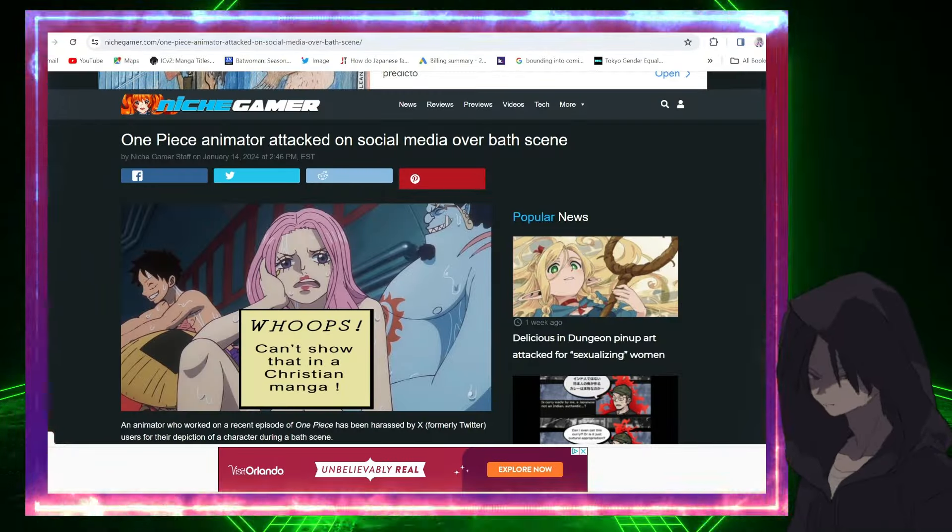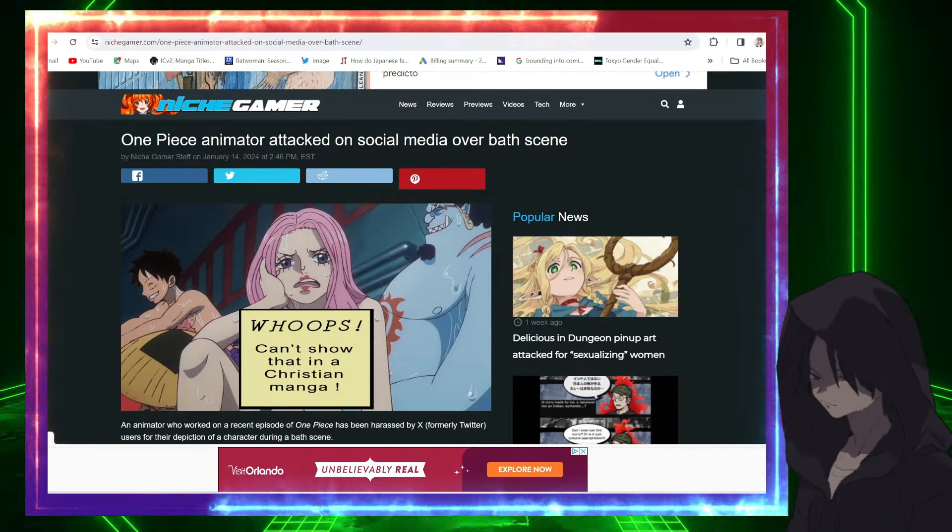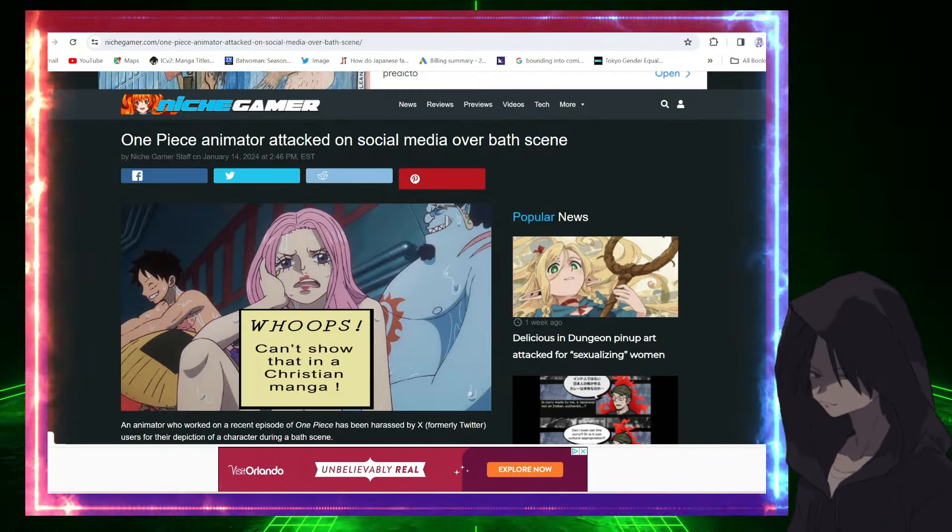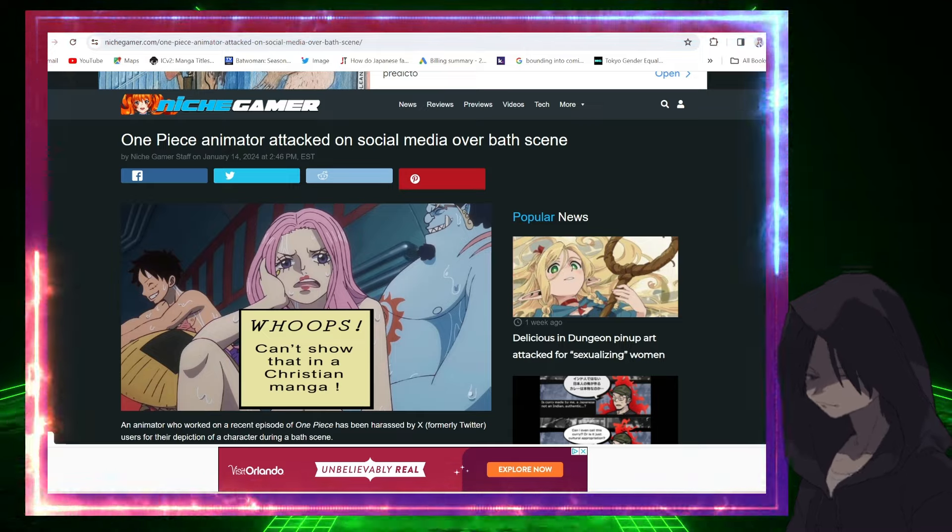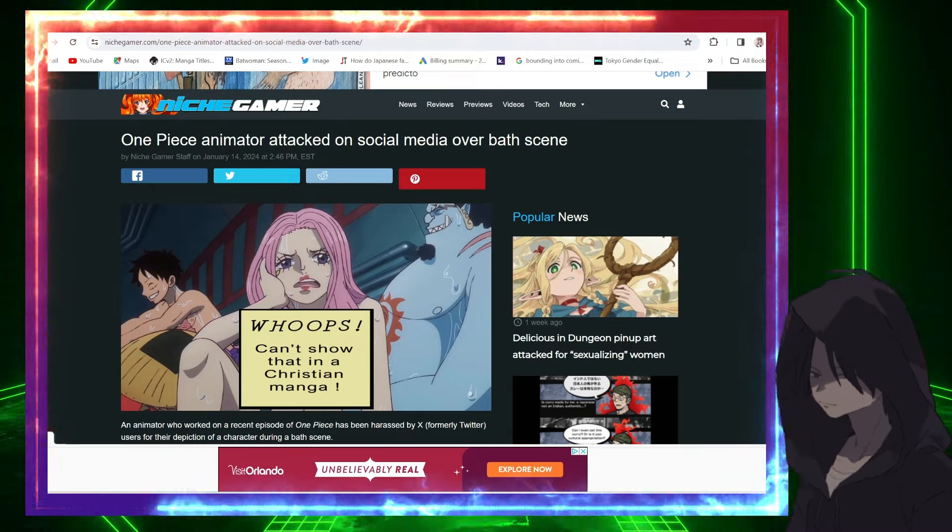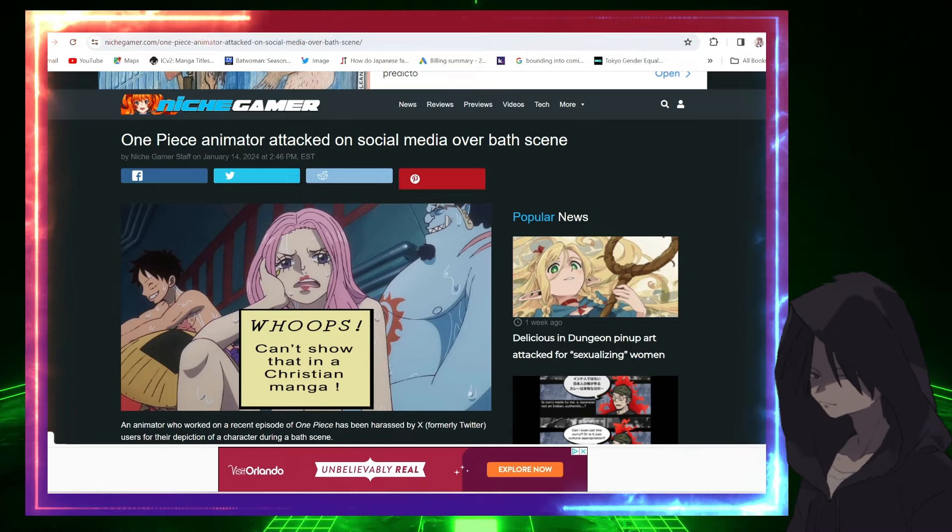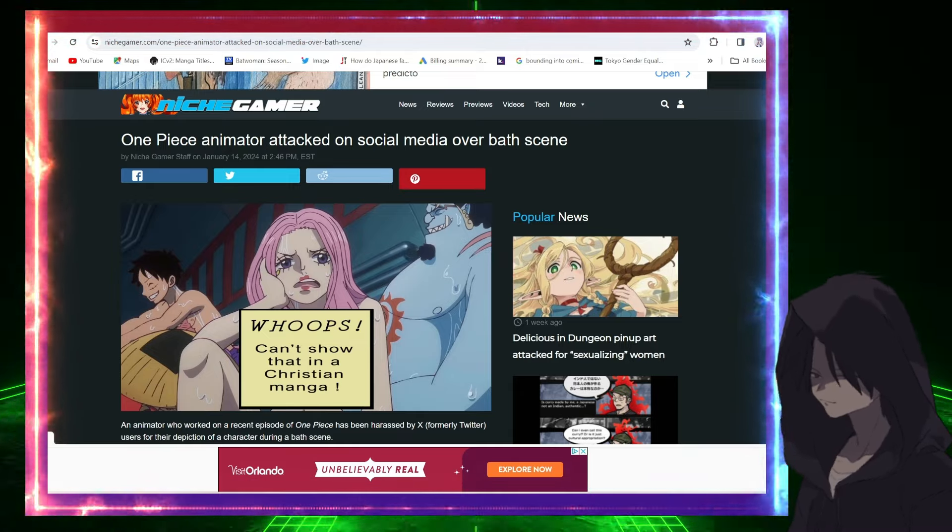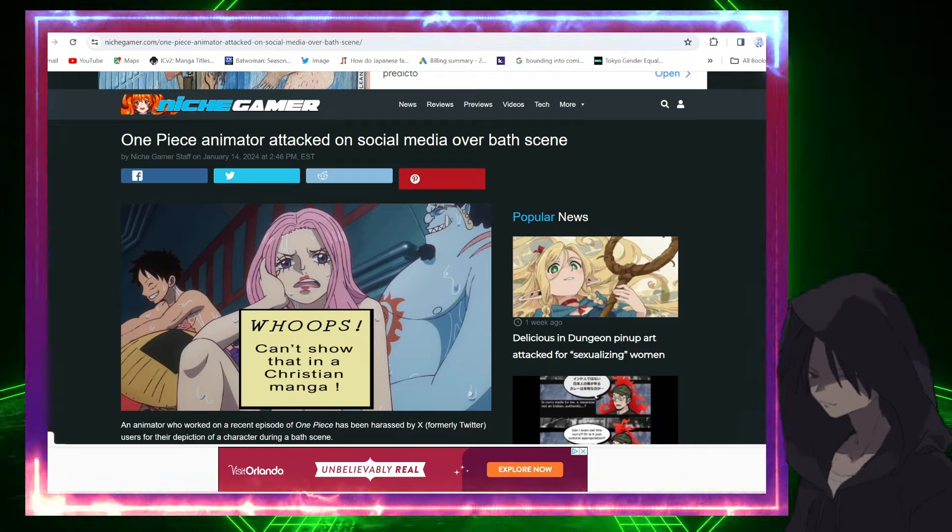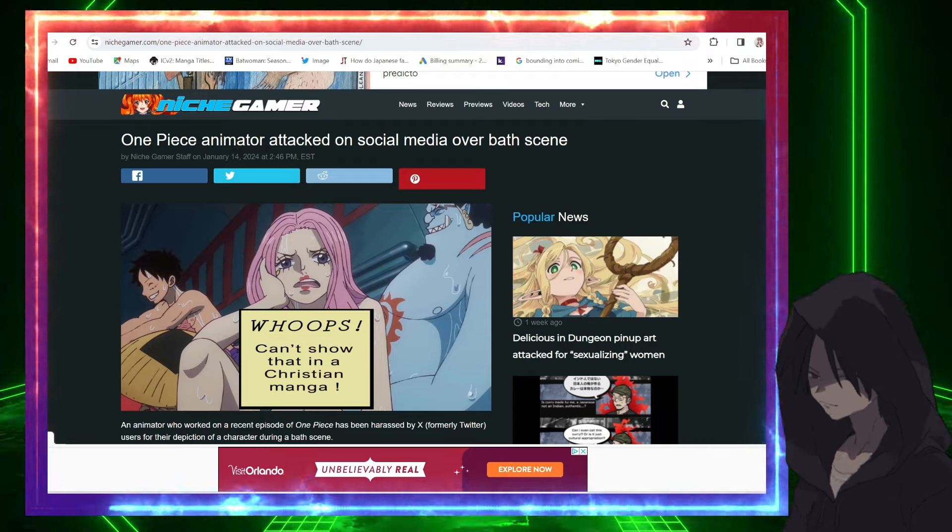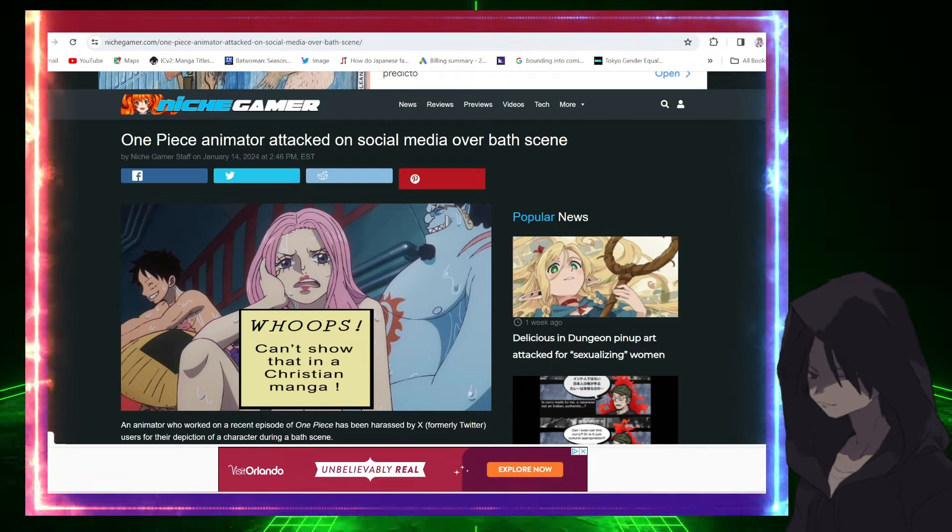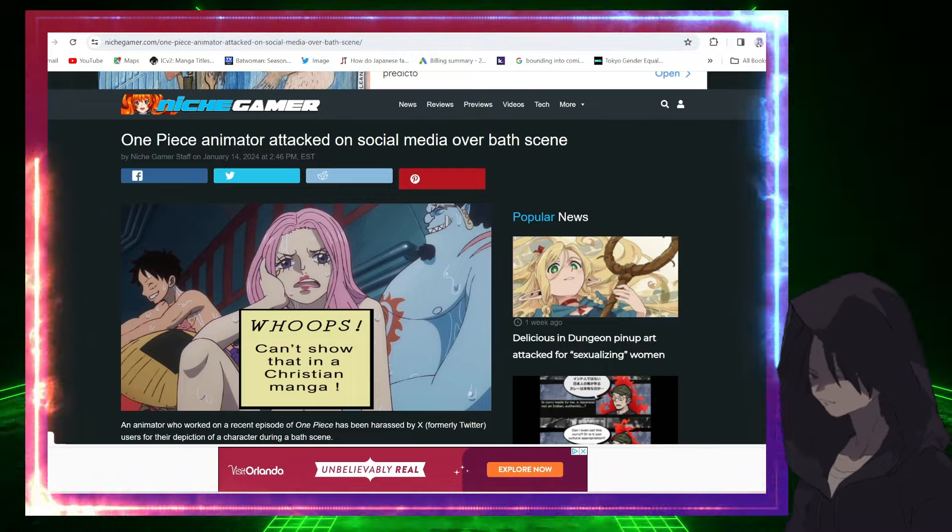What's up guys, welcome back to the show. I am your host Dante and we are back with another video. It seems like every couple of months, the very popular manga and anime One Piece finds itself triggering the masses.